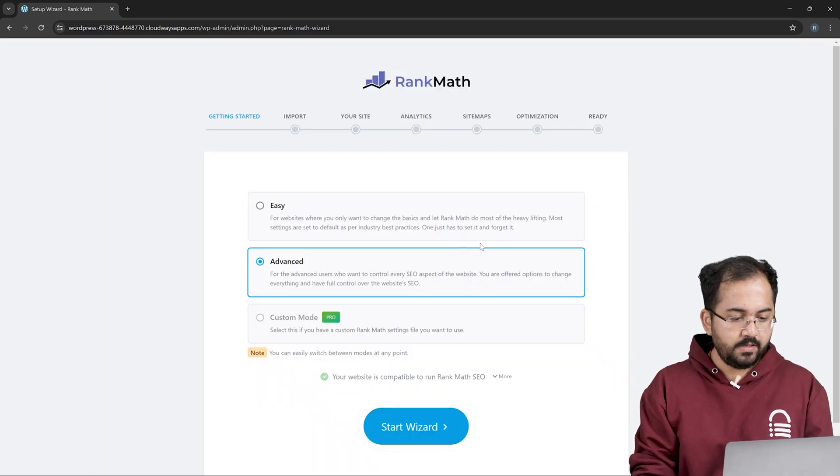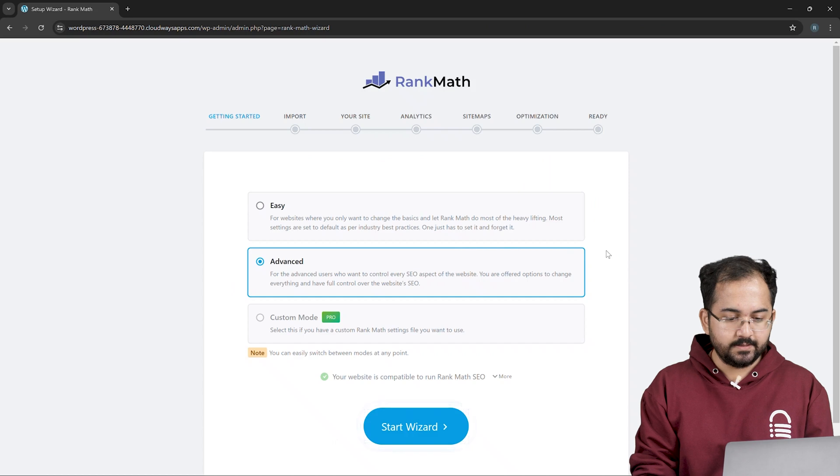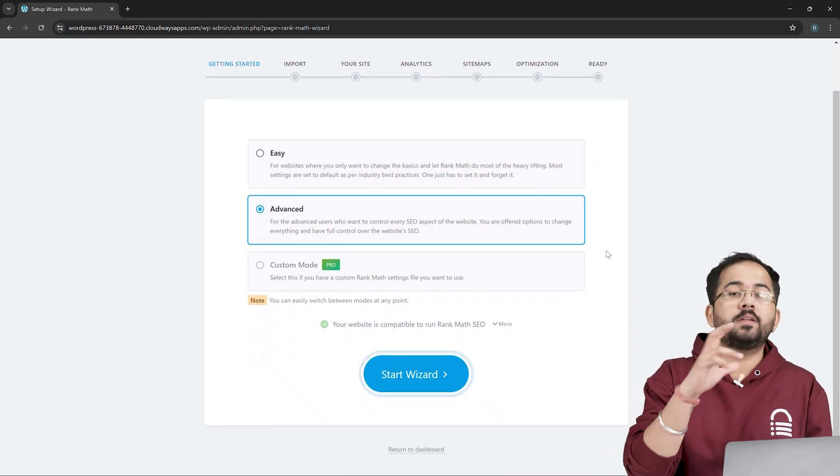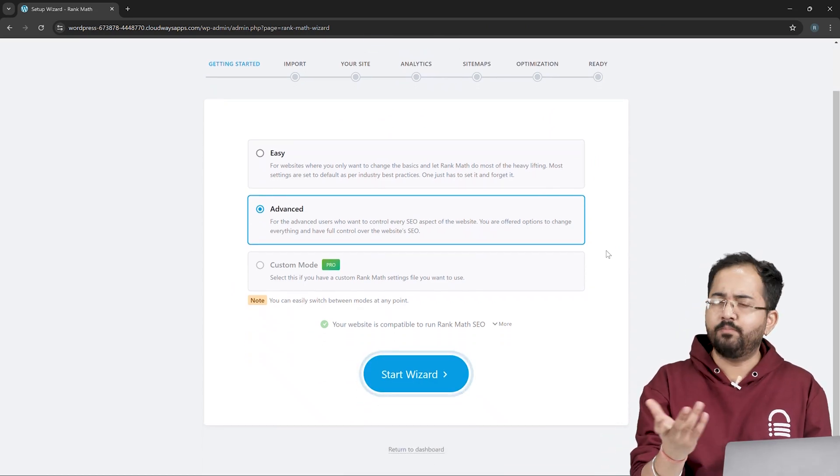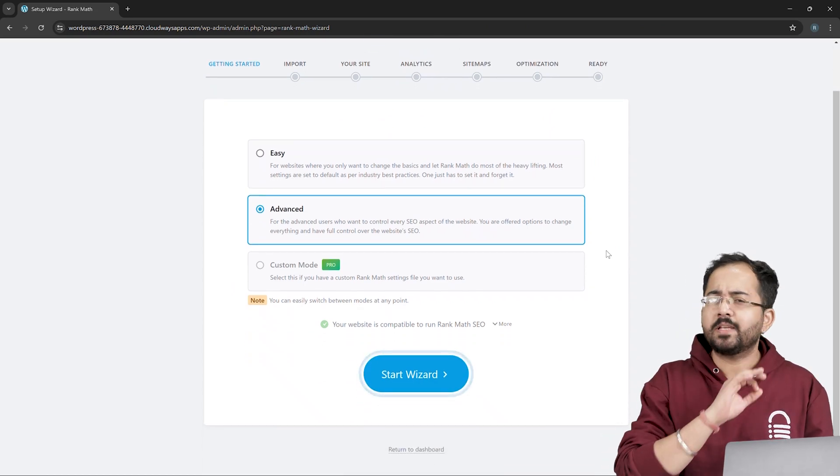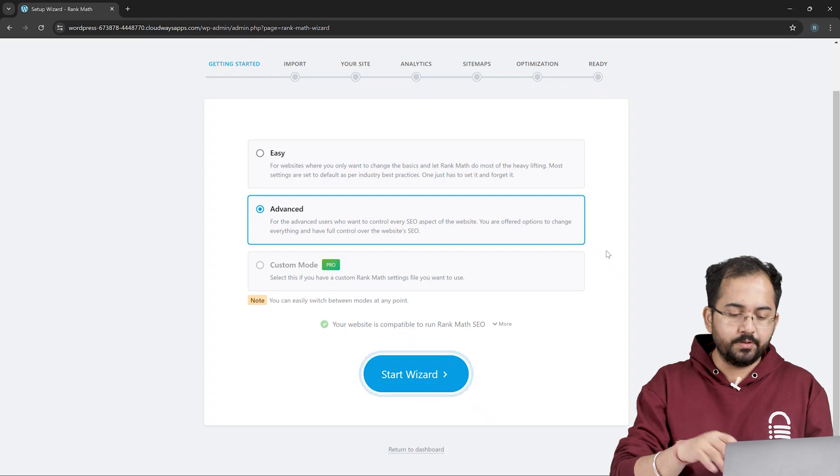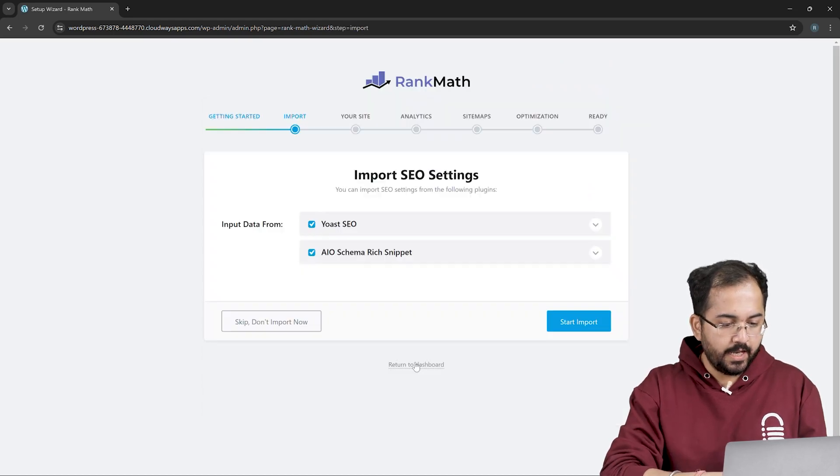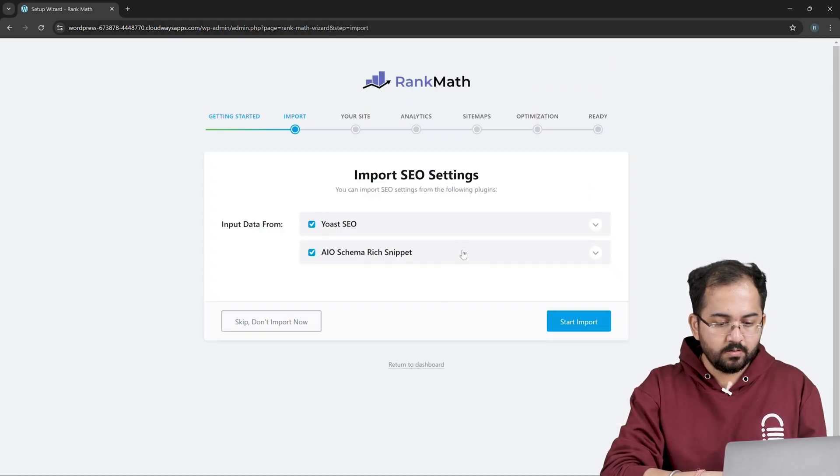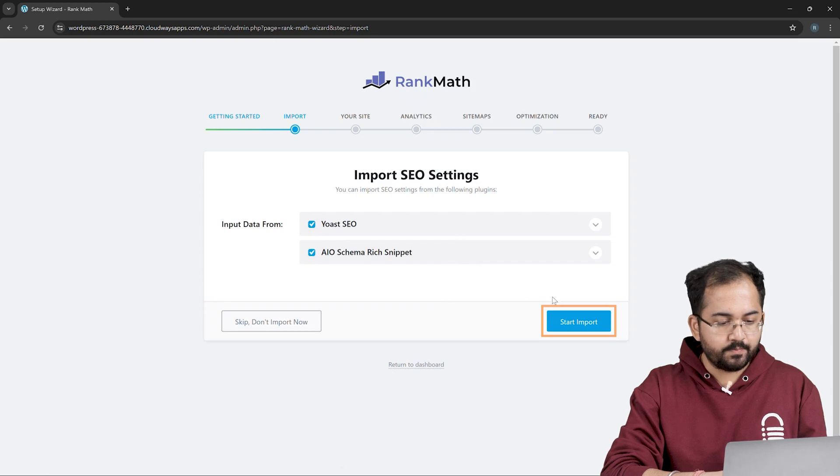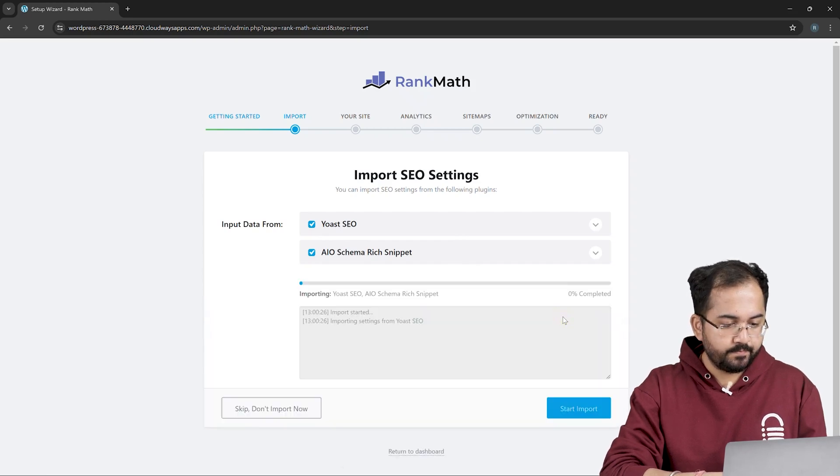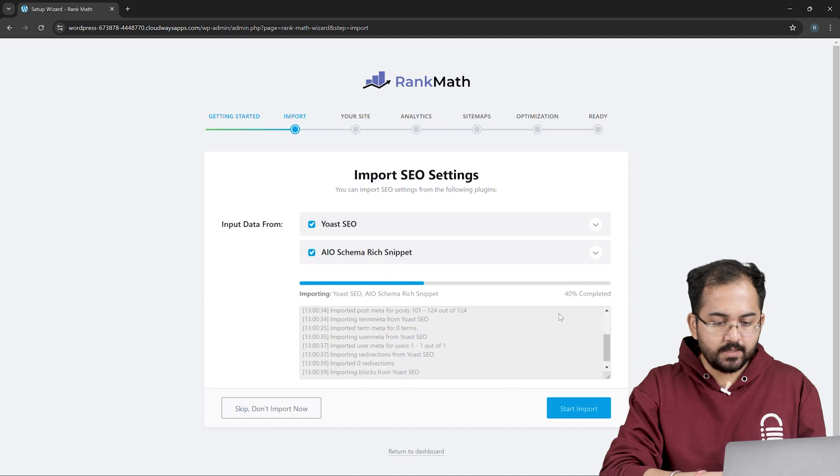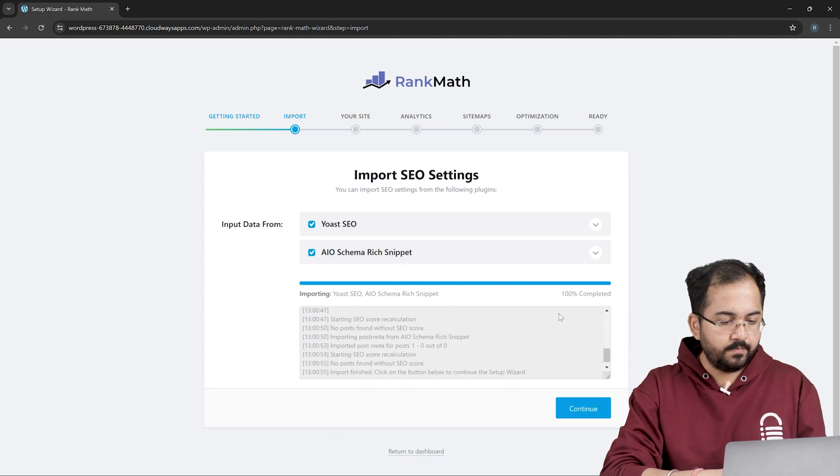This is the part where I'll customize the RankMath settings. I'll choose advanced as I want to have full control over the SEO settings, but you can choose any options you want. I'll click on smart wizard and import the settings from Yoast SEO and AIO Schema Rich Snippet by clicking here. This is going to take a few seconds to complete and there you go.